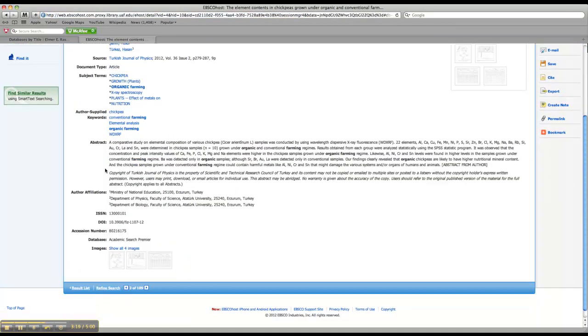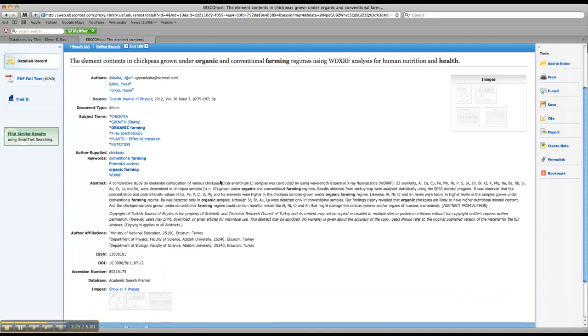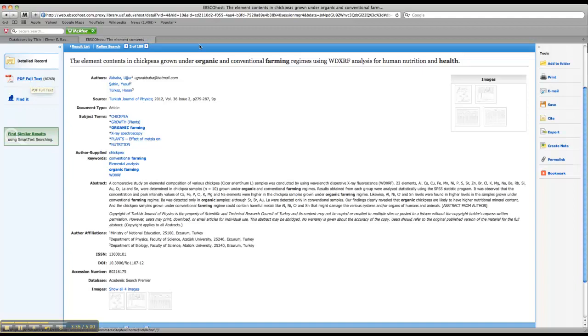Okay, when you open up an article, you want to make sure you read the abstract so that you make sure the article is what you're actually looking for. If you decide that it's good and you want to use it, you can download it right here on the left-hand bar. Just click on PDF full text, and you can just save it or email it or print it. Do whatever you need to do.